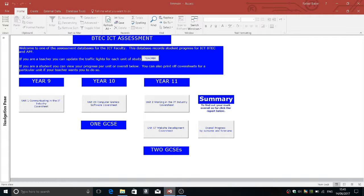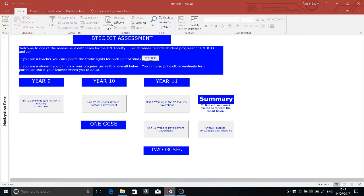This BTEC assessment database I invented in 2010 has been through various revisions. We're on revision 18 now and it has been used successfully to monitor and track BTEC qualifications in four schools and across 20 subjects.